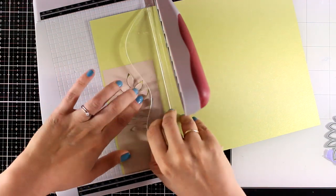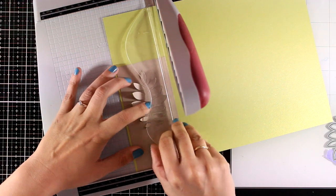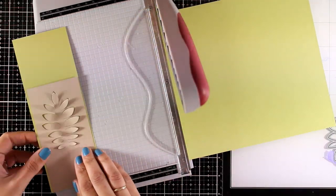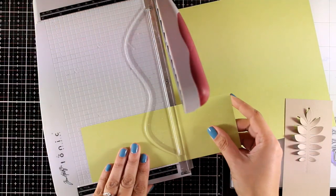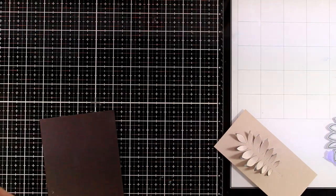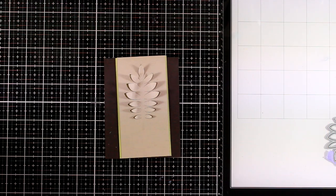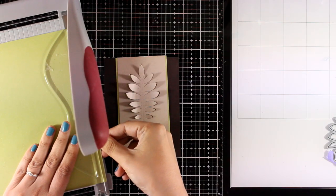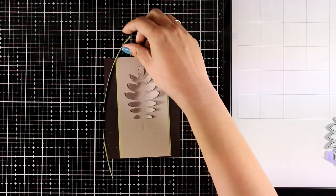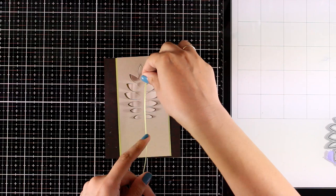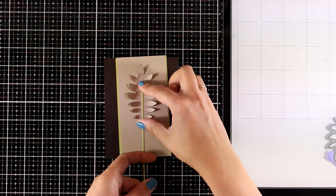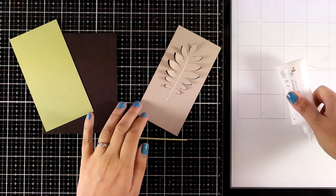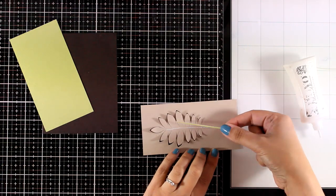I decided to go with a shimmer cardstock by Tonic, and I'm going to combine craft with chocolate brown as well as this beautiful green. I'm also going to use that same green cardstock to cut out a very thin strip which I will be using as a stem for my leaf. Now it's time to put my card together.